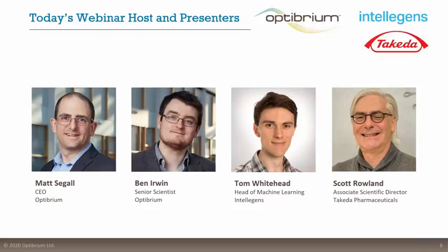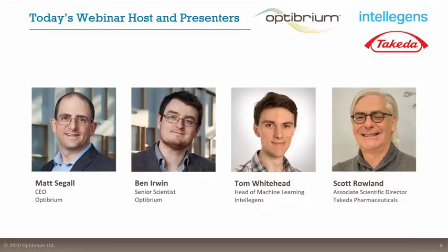Thank you very much, John. It's a pleasure to see so many familiar names in the audience today, and great to see some newcomers — welcome to our webinar. My name is Matt Siegel, I'm the CEO at Octubrium.